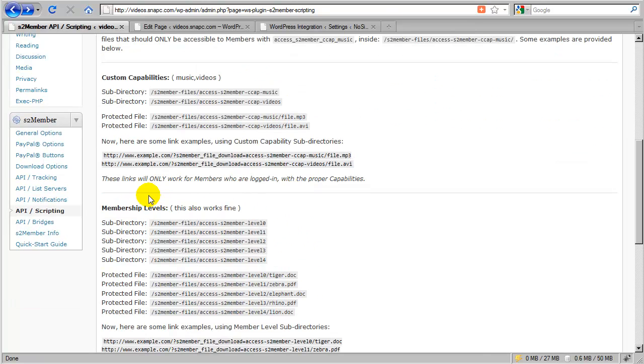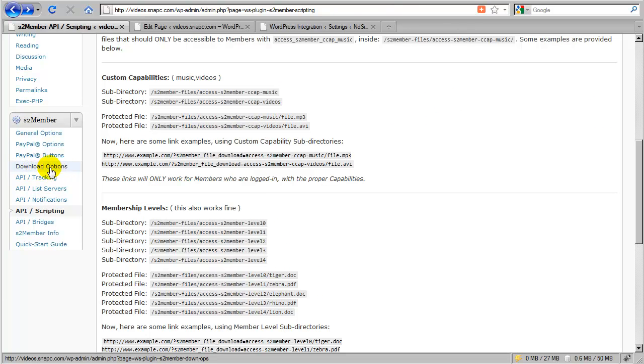Well, this is related to S2Member's file download protection. This is a feature that also comes with S2Member and it allows you to protect files that you've uploaded to your server on a membership level basis.